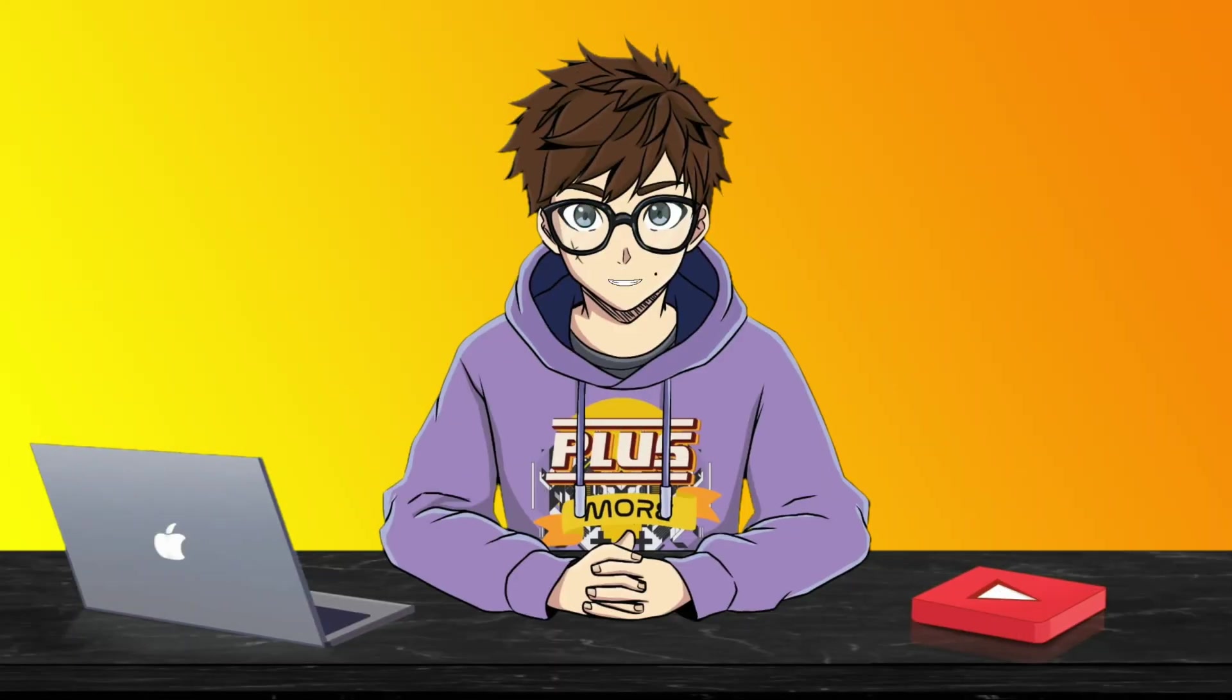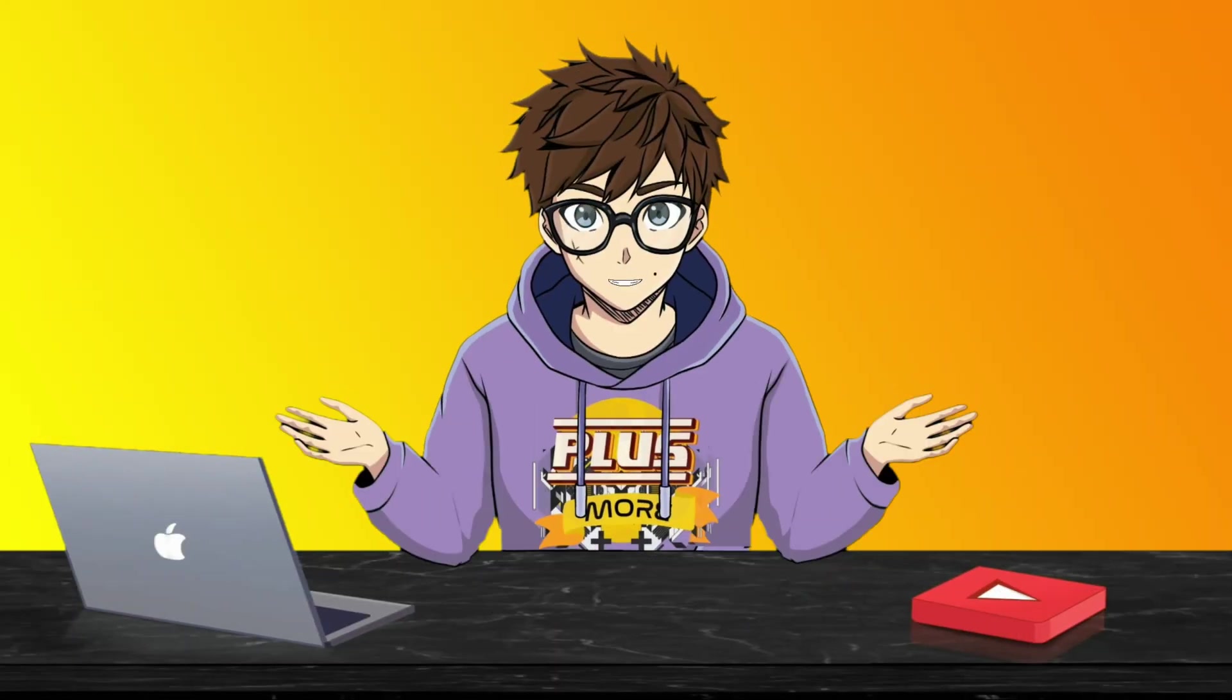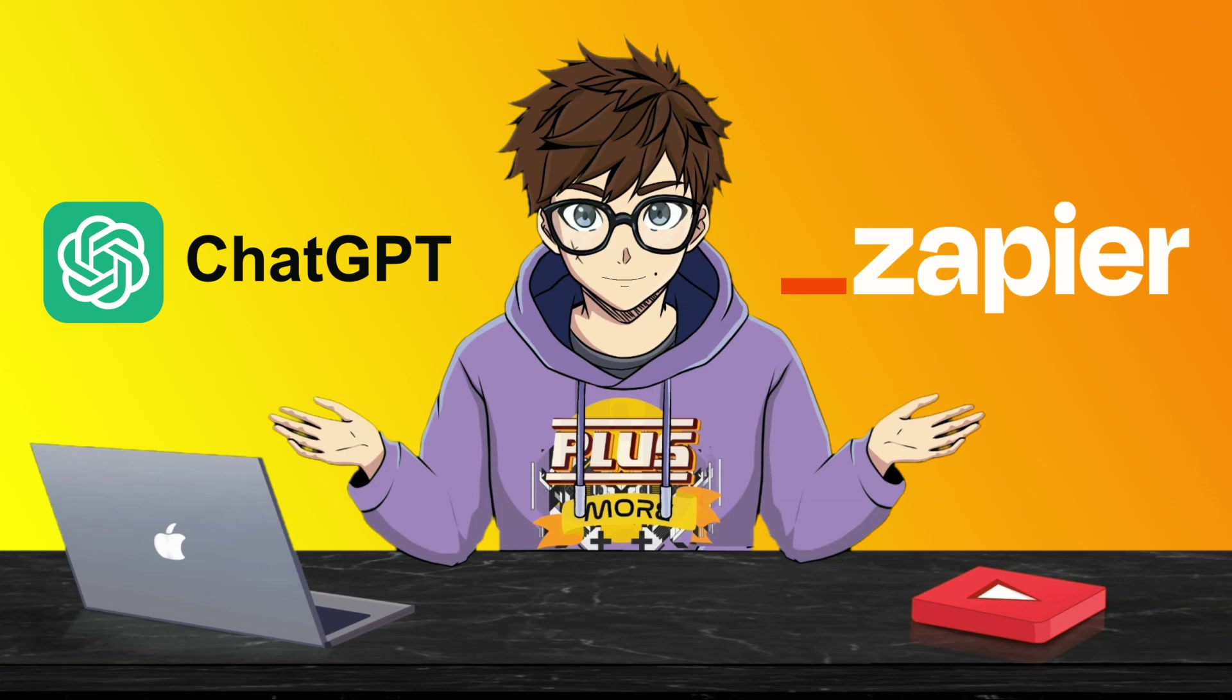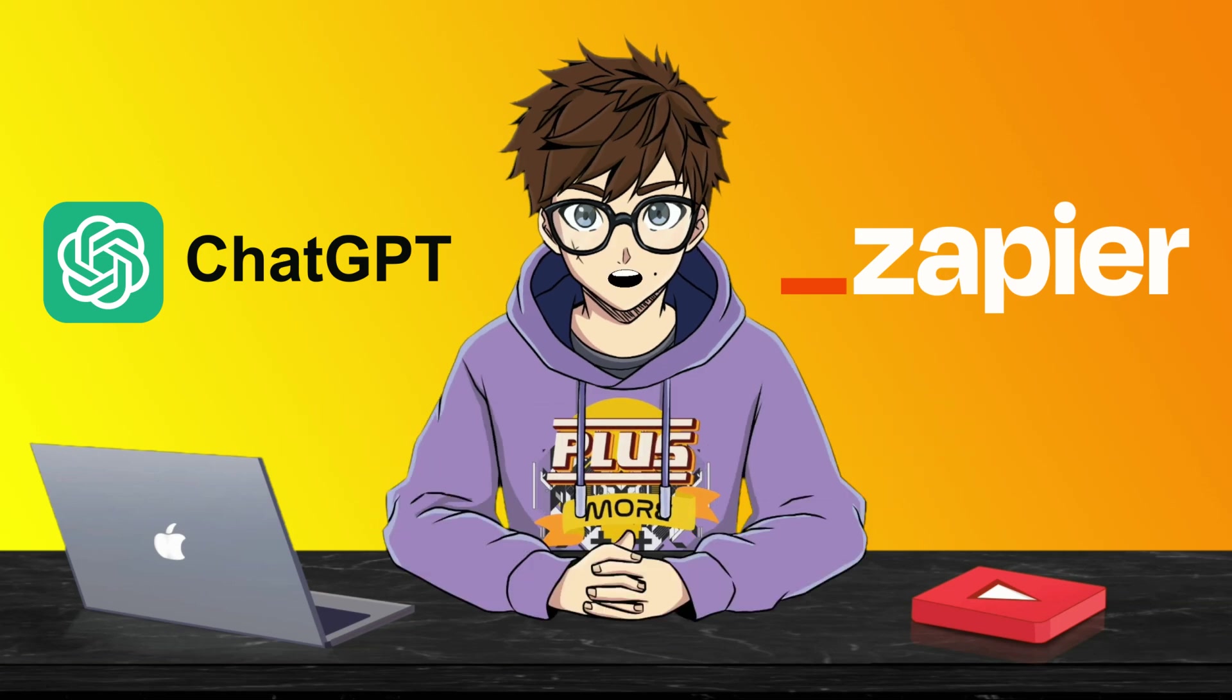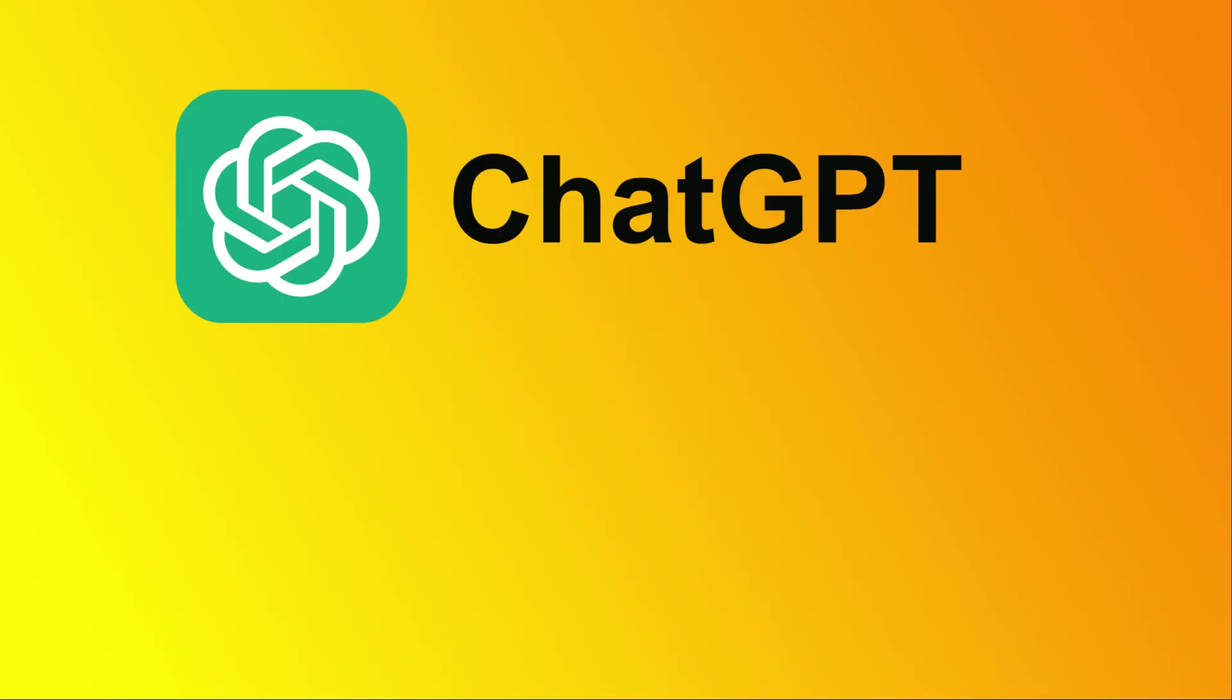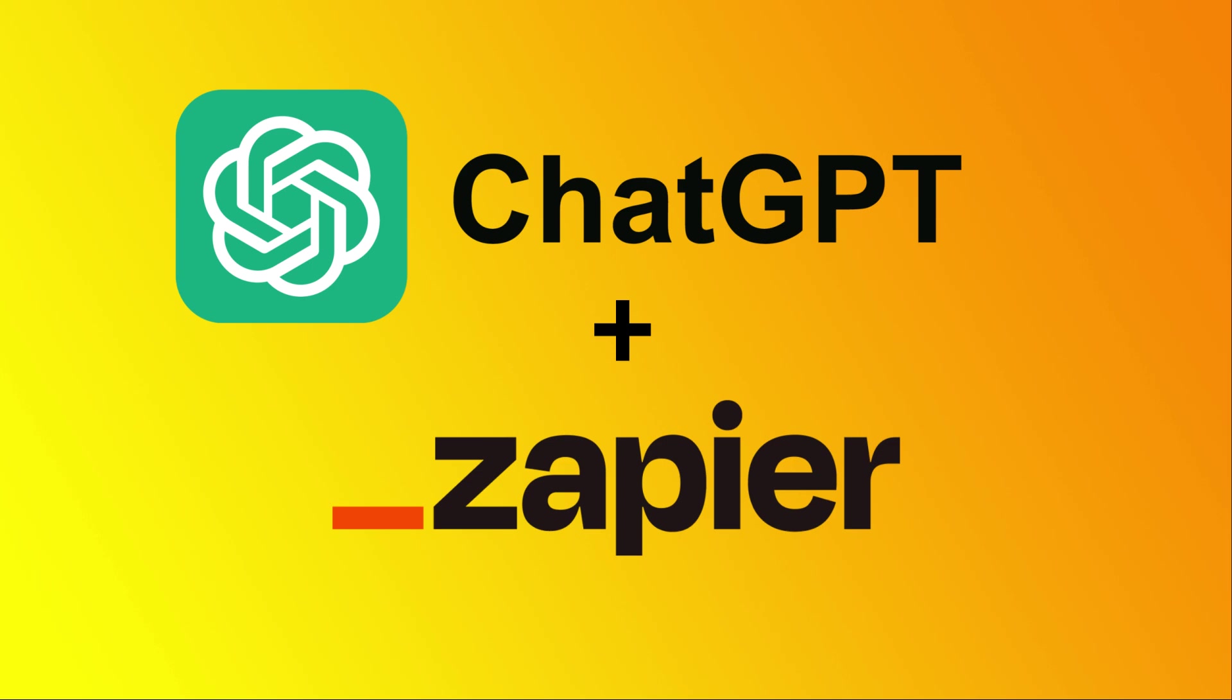When it comes to automating your life, ChatGPT and Zapier are a match made in heaven. In this video, we are going to teach you how to combine ChatGPT and Zapier to automate your life through something called Actions.